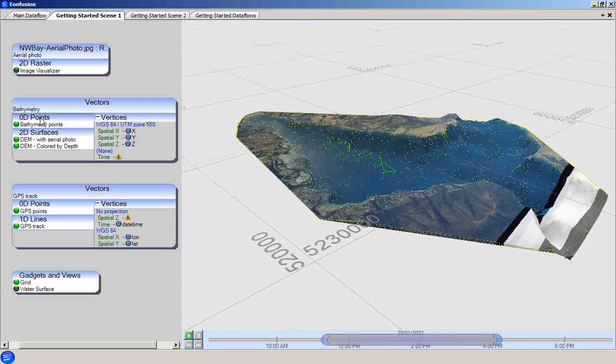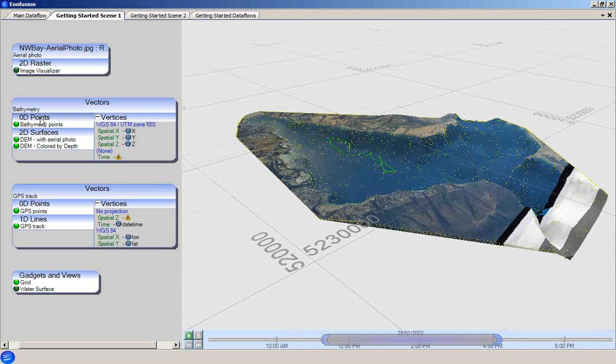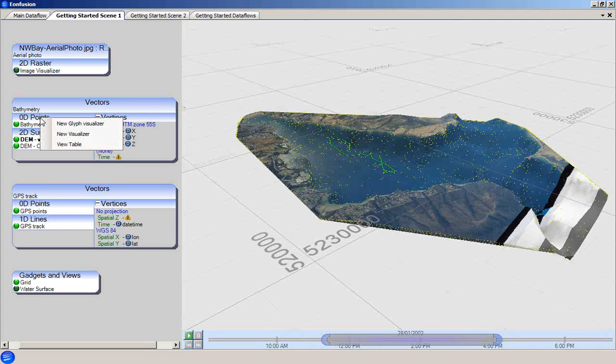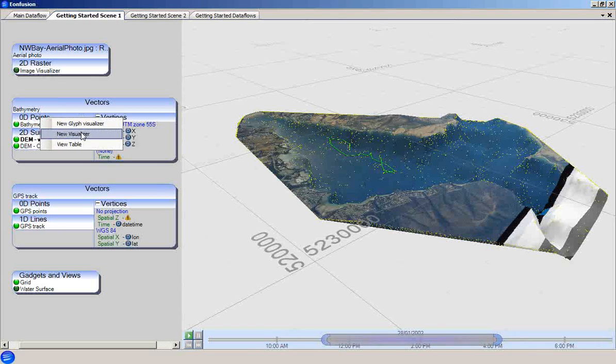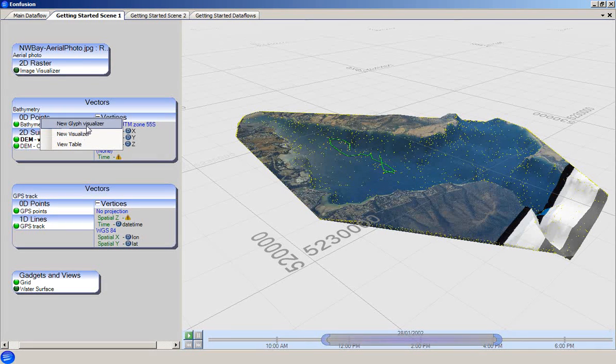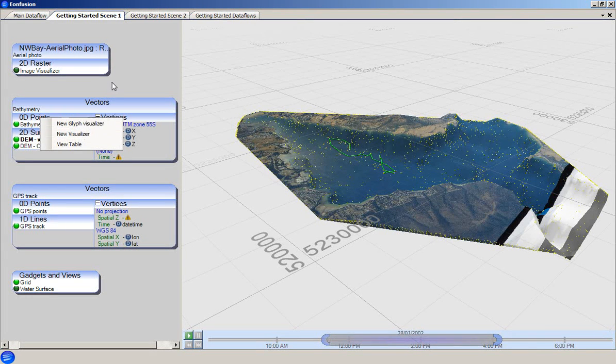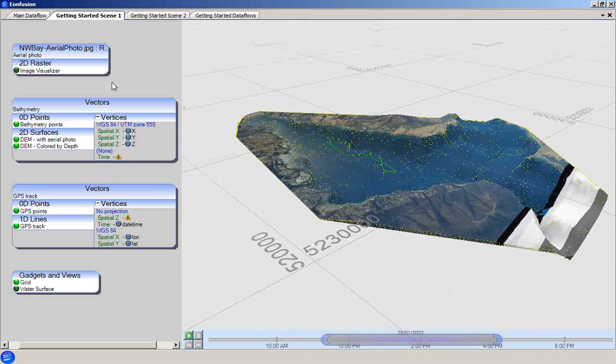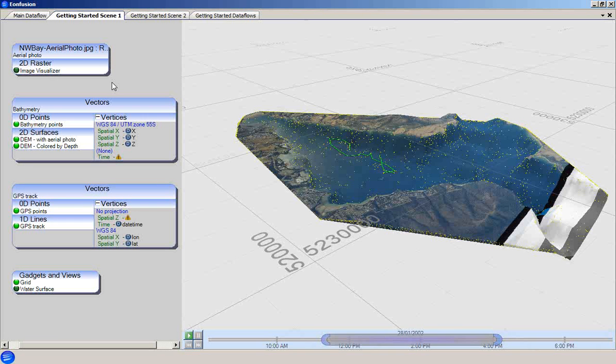Visualizers are added to an attribute group by right-clicking the attribute group and choosing the required type of visualizer from the context menu. We can see in this case that there are two types of visualizer available for a 0D points attribute group. Refer to the EonFusion manual for a full list of available visualizers for each type of attribute group.